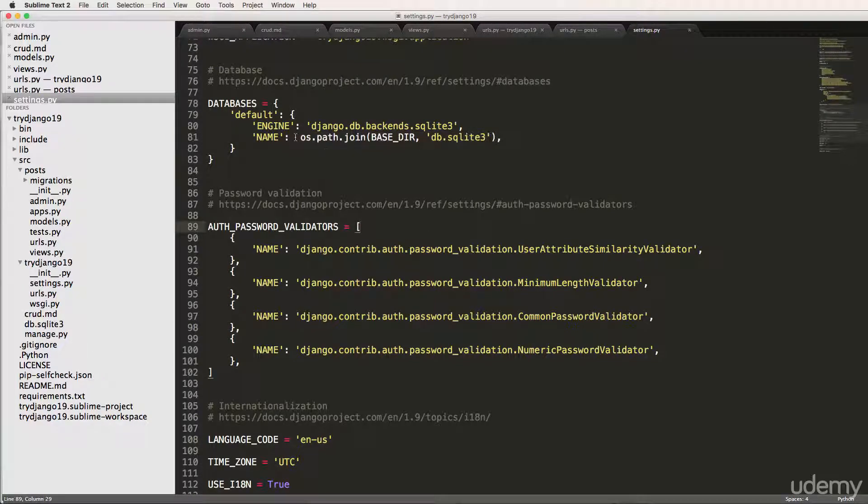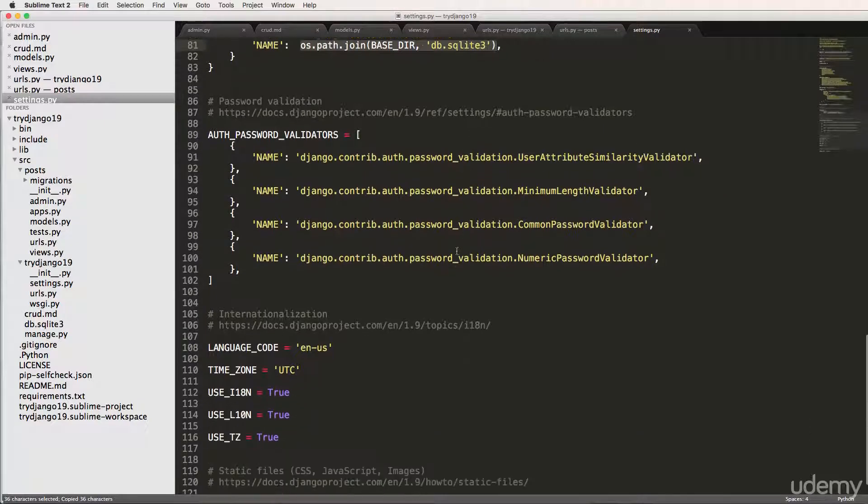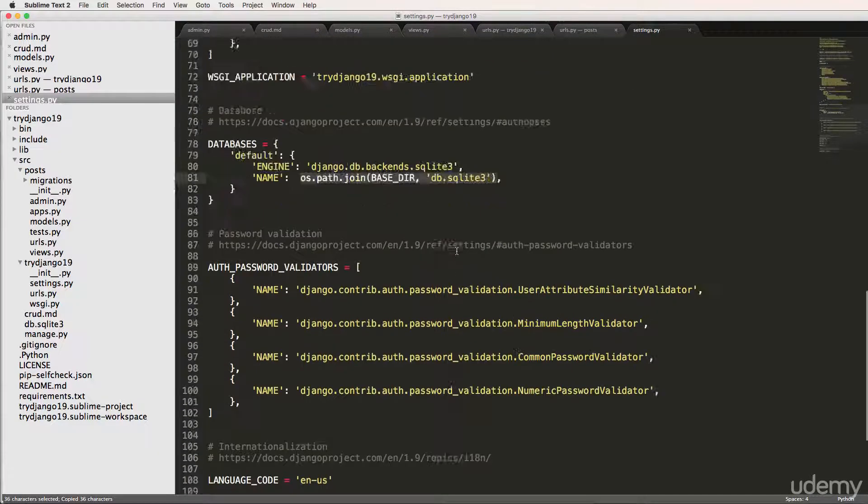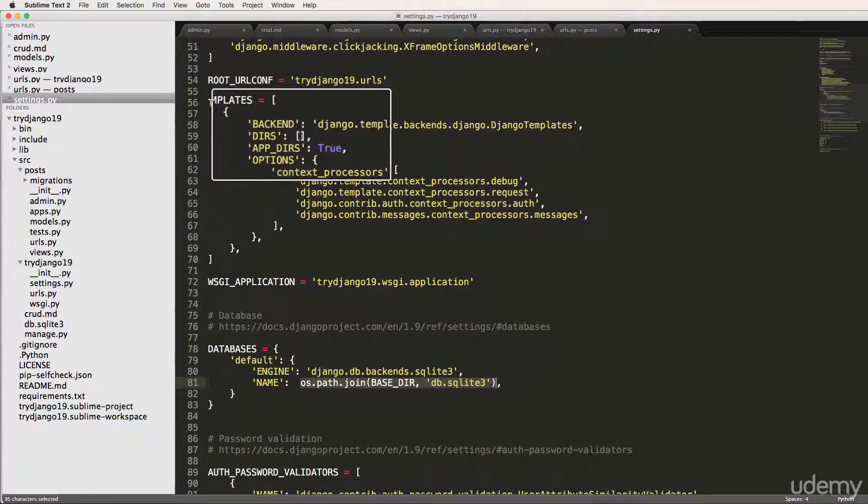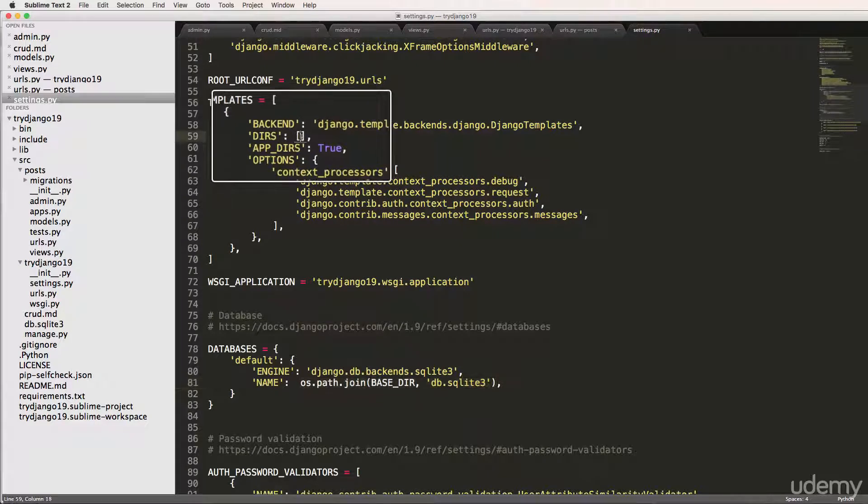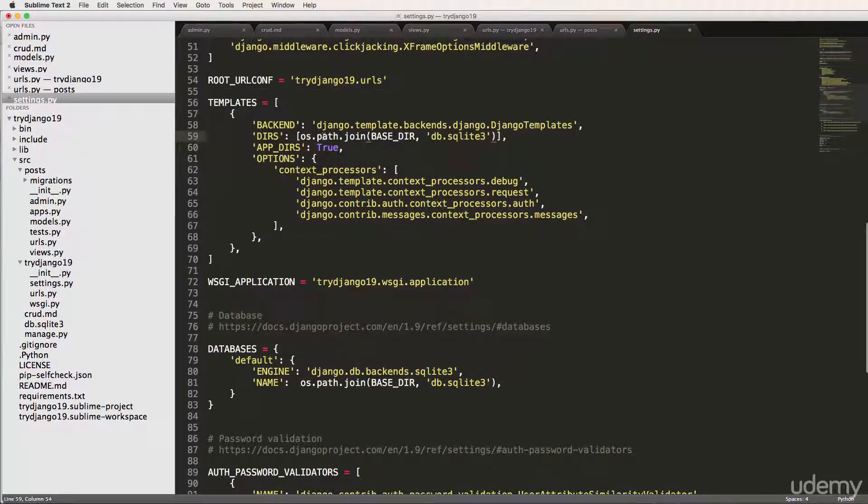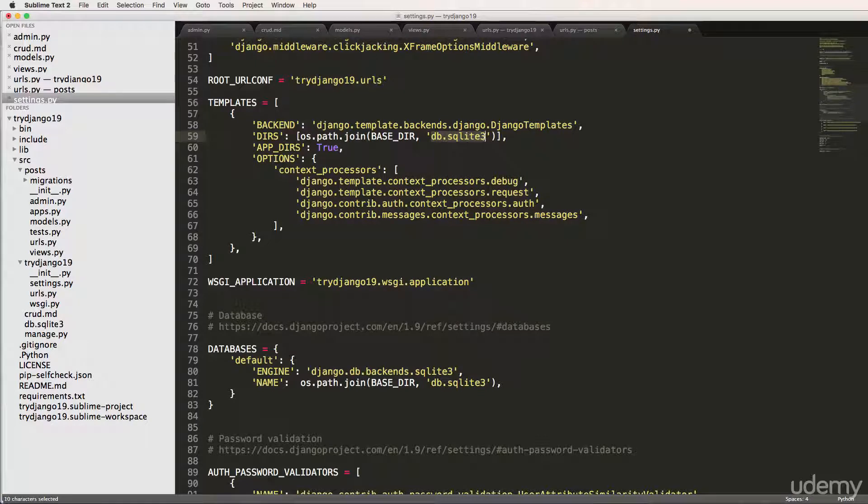The point here is this is going to take that path and go directly where db.sqlite currently is. We want to do that same thing with our templates. If we scroll up to templates and DIRS, we're going to paste that same deal in here. So os.path.join BASE_DIR, and we're going to make a folder here called templates.